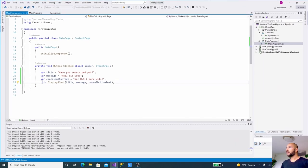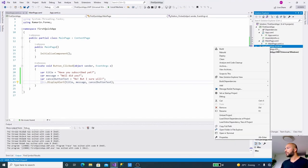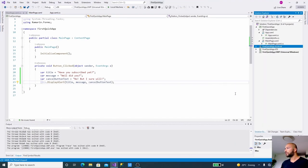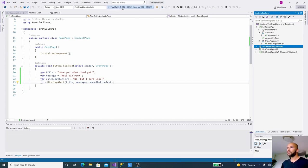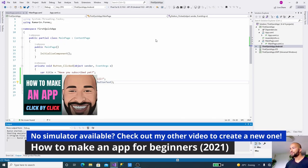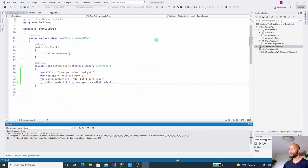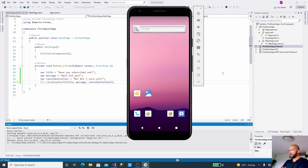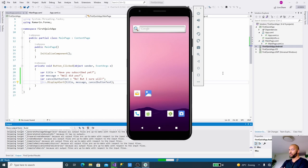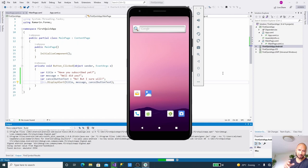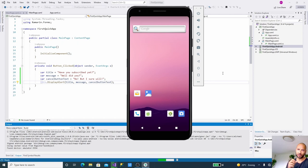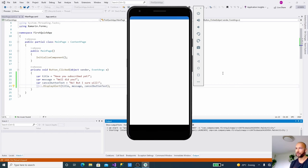All right, and now if we want to build this for Android, for example, we can say set as startup project, then build it on a Pixel 3 XL. We'll need to have a lot of patience. This is why I'm building on UWP to check for bugs or anything else, because UWP is so much faster than building on Android simulator or iOS simulator or devices for that matter.